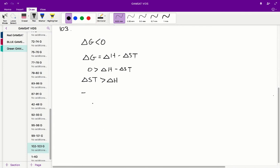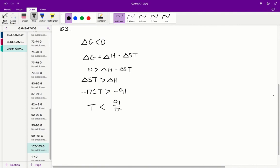Change in S is equal to negative 172, whilst change in H is equal to negative 91. The one thing to remember here is that if we want to isolate T by itself by dividing across by negative 172, when we divide by a negative number we've got to flip the inequality sign, so we get 91 over 172.